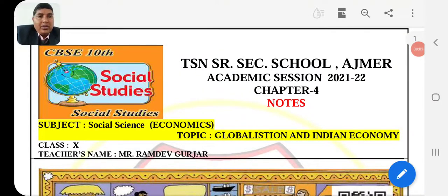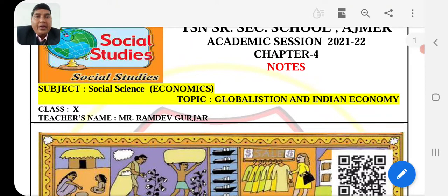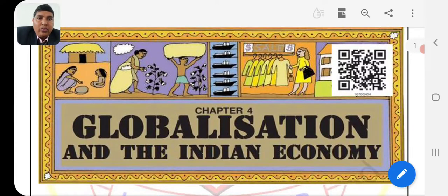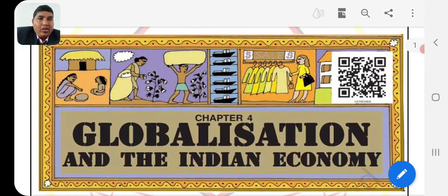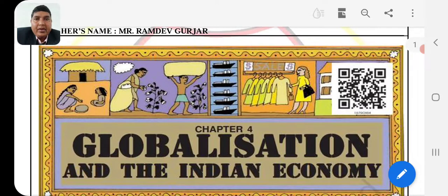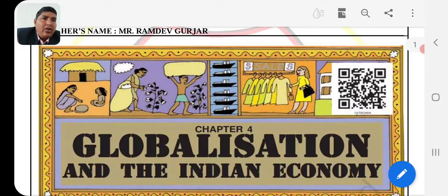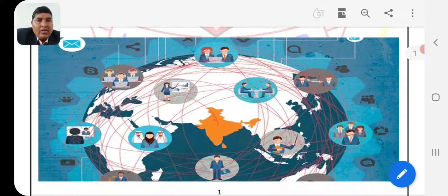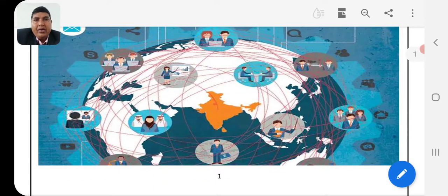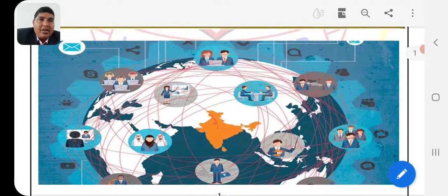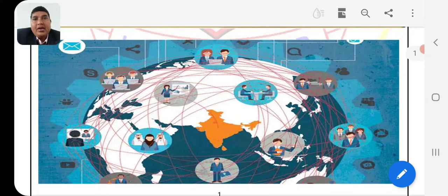Hello dear students. Today we have a new chapter — Chapter Number 4, Class 10 SST Economics subject. The name of the chapter is Globalization and the Indian Economy. You can see some pictures: in the first place there is a lady, in the second place there is a person working, in the third and fourth place there is a shop with a sale, and in the fifth place there is a QR code. Globalization means India connected to the globe — the whole world where humans are living.